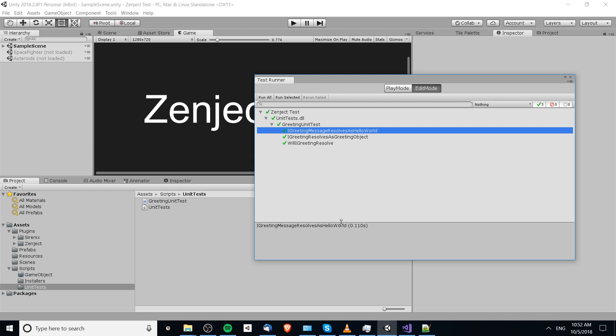Not ready to ship just yet, but this is a good start! Hopefully this has helped you understand how to do some basic unit testing inside of Zenject. I'd recommend looking through the documentation if you have any more questions. I've been Chris, and I'll see you in future Unity content.